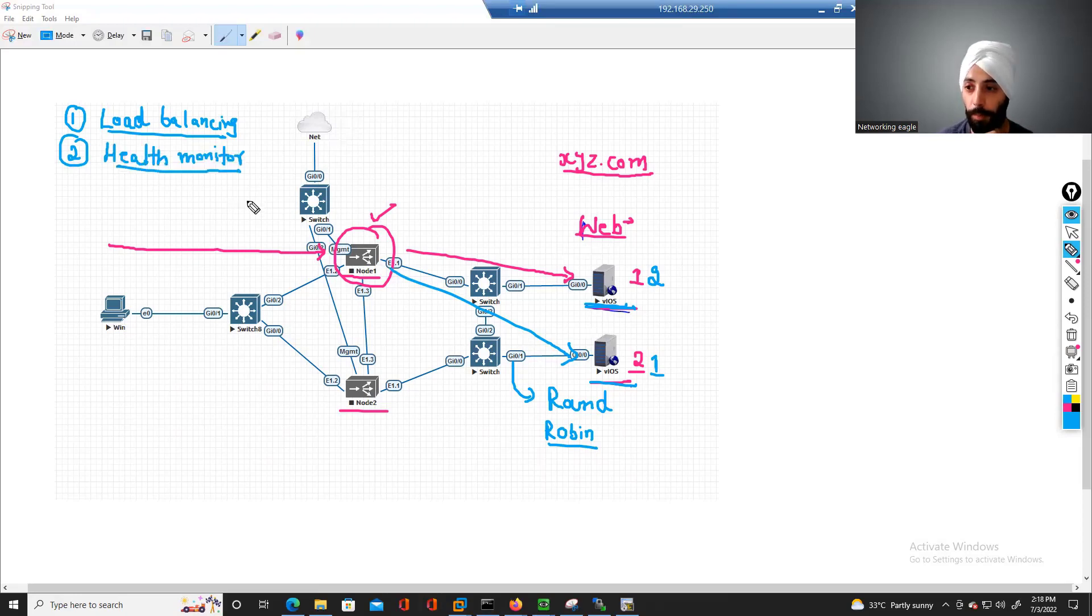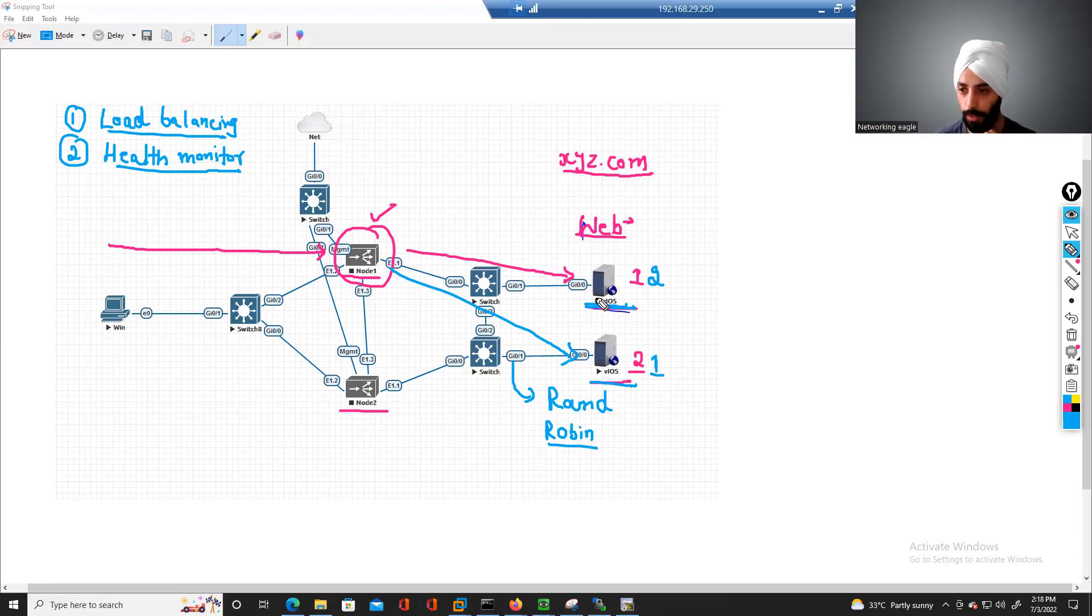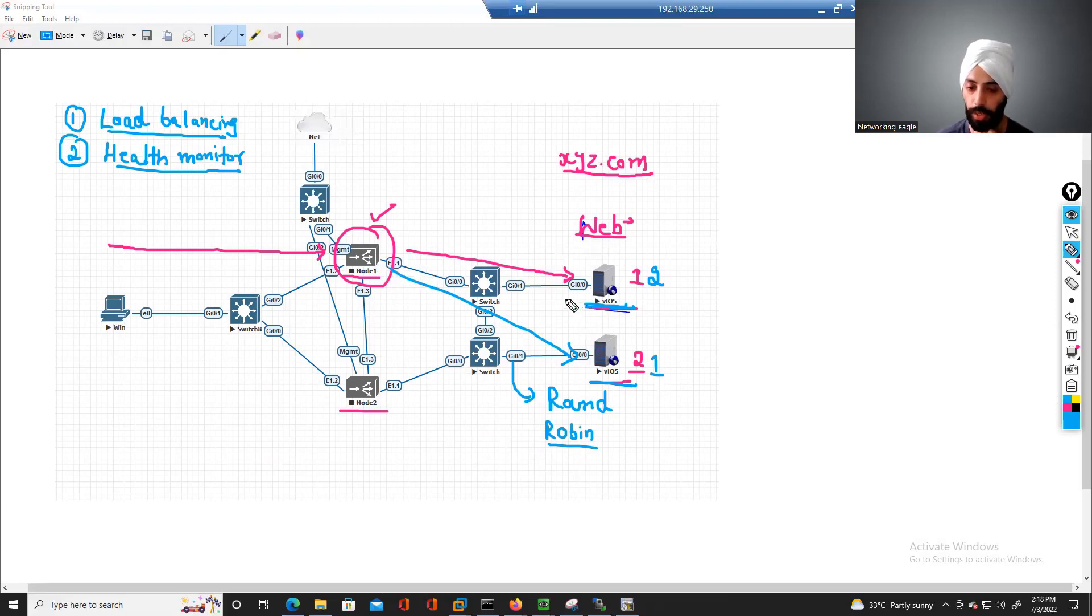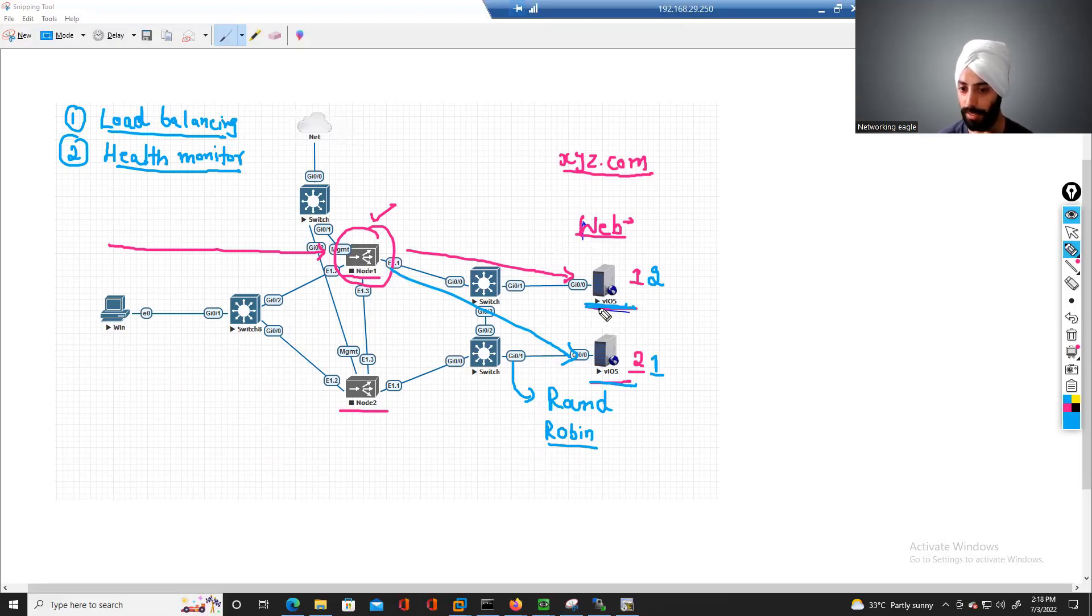What do I mean by health monitors? The backend servers on which this F5 device does the load balancing, we configure health monitors on F5 to monitor these devices, these servers.